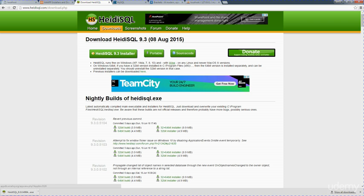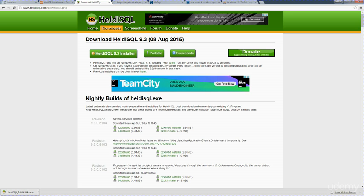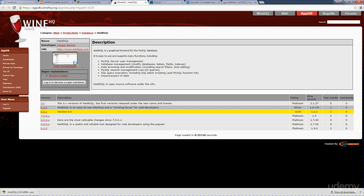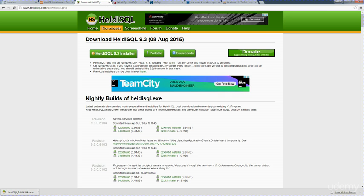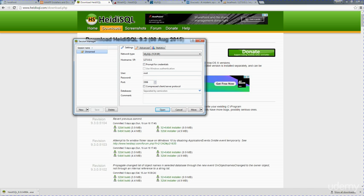You've got an option here to go to Wine. This is essentially the same type of thing as Heidi, and you can access it as well. It's a graphical interface for your database. I'm just going to open up my downloaded version, and you don't really need to add a lot here.